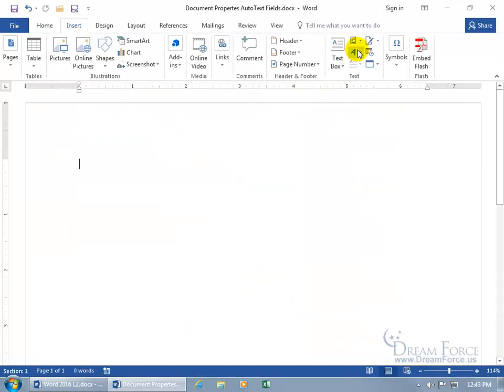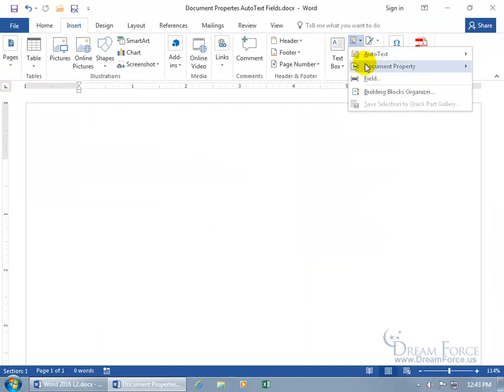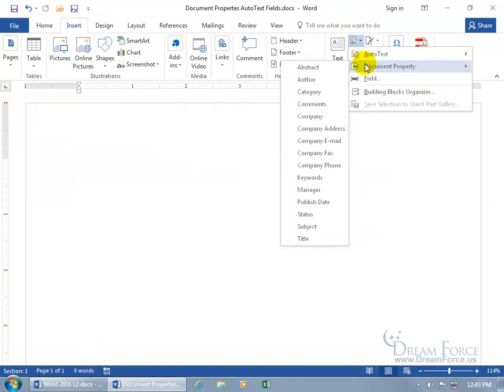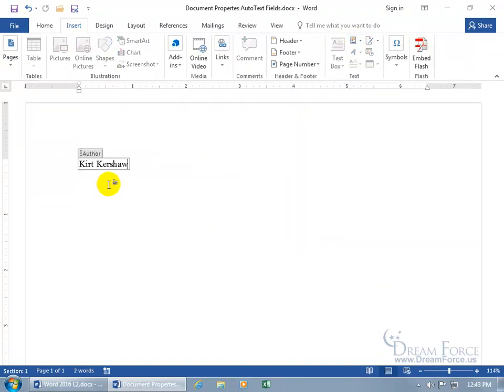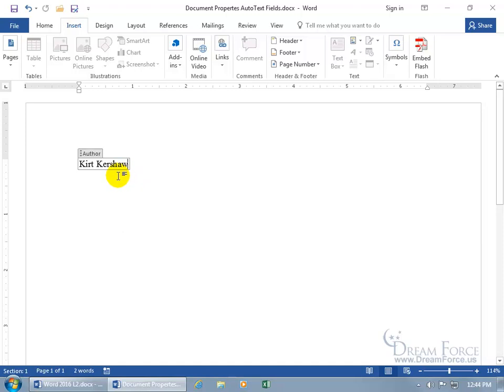And then come back up here, quick parts, document properties, so if I choose author, it pulls in the dynamic field. For the field properties, the author, so any changes I make in here, or backstage, it'll automatically update it. That's why it's got its own little special box, because if it didn't, then any changes that I made backstage, it wouldn't update it here. And that wouldn't be cool.